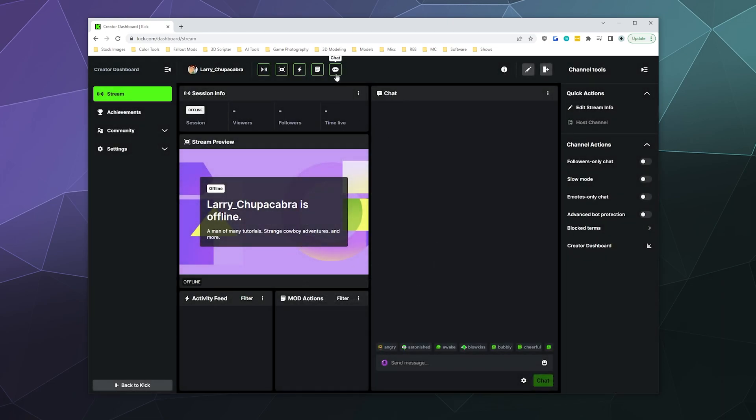At the top, you have access to things like your chat window to talk to people, your moderator actions, your activity feed. You can preview your stream and also get information about your current streaming session, like data on if you're lagging or anything.